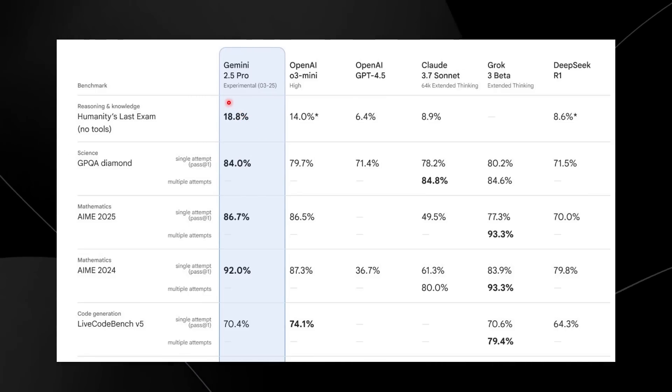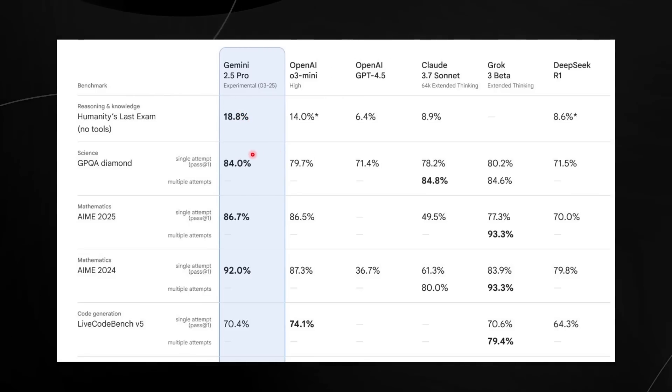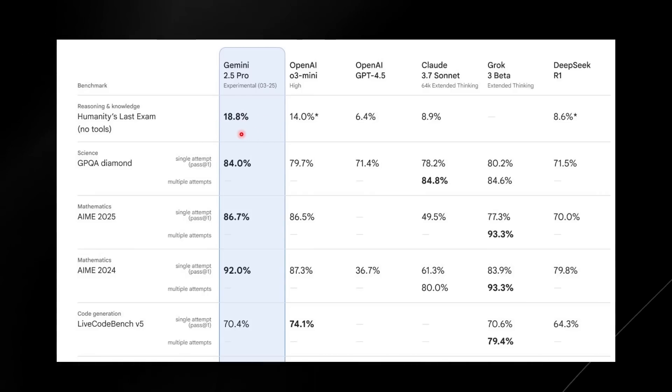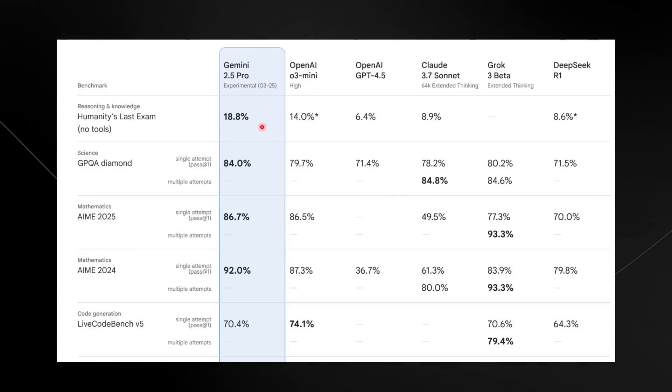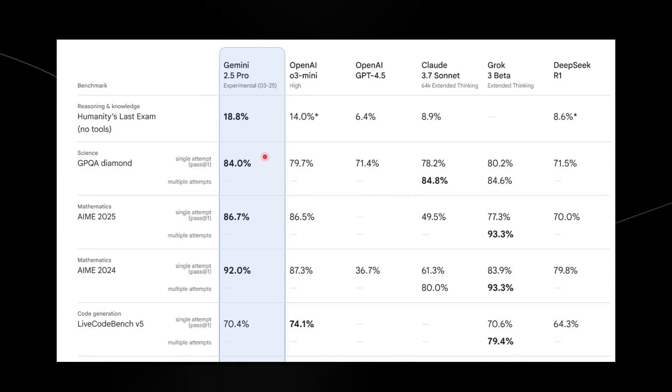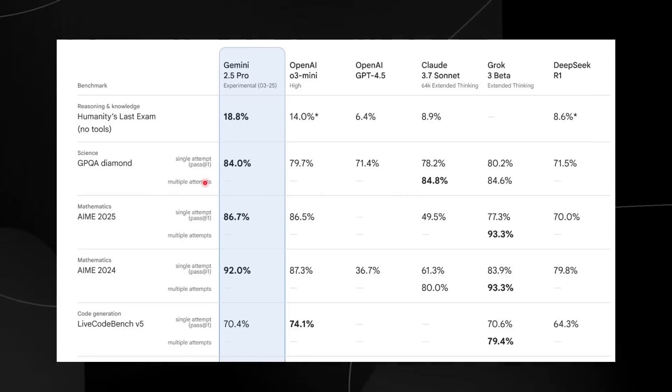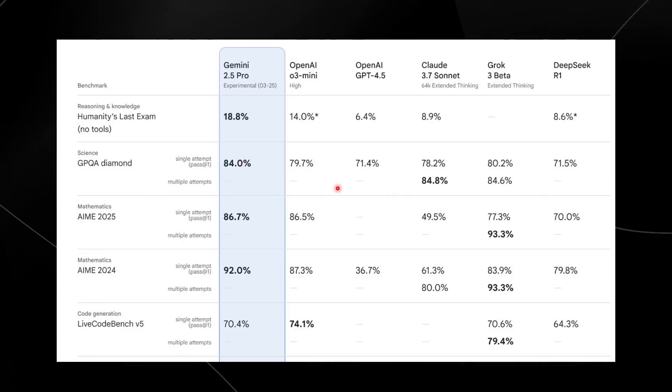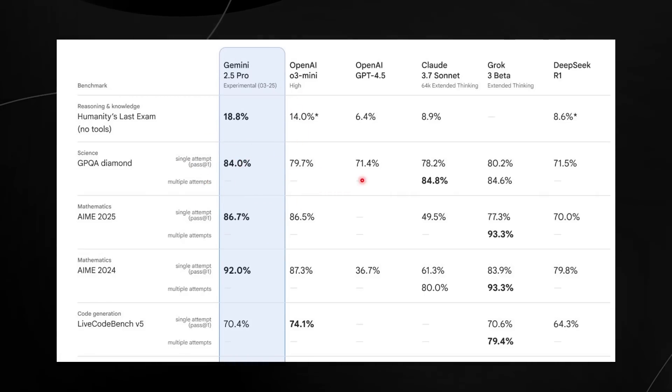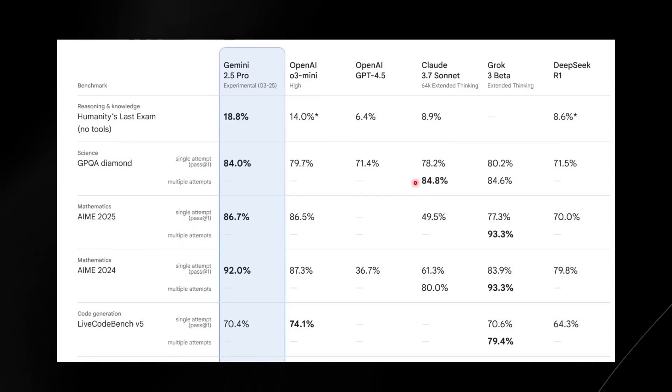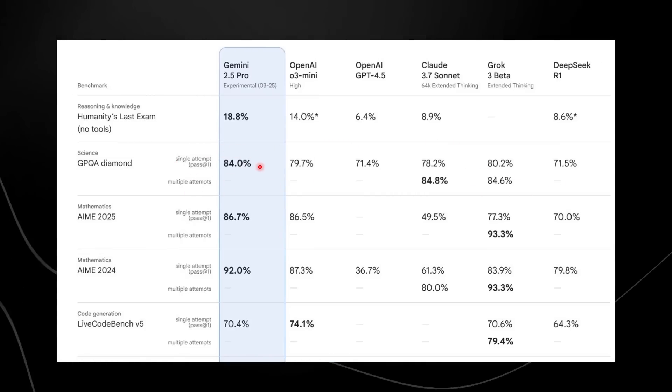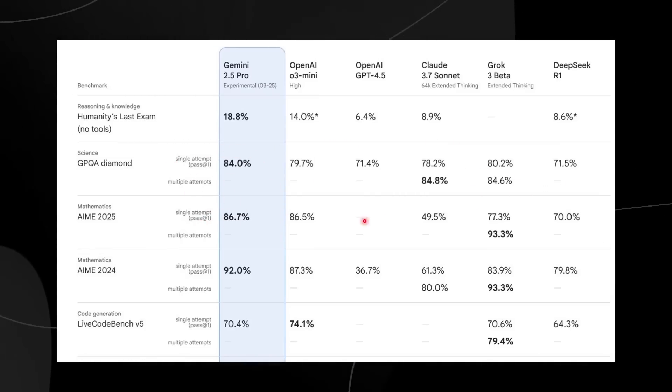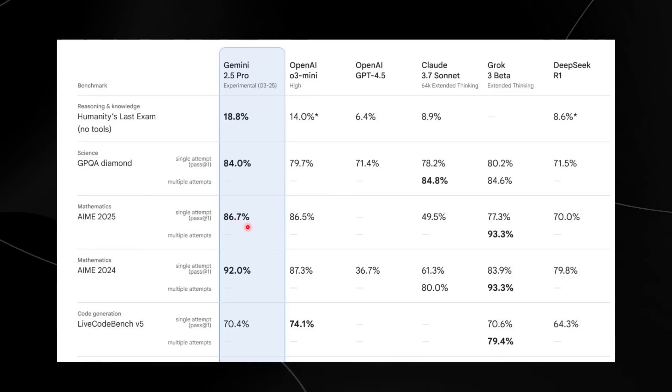One of the things I'm starting to see is that these benchmarks are starting to get pretty saturated. Benchmark saturation occurs when the models start to get so good that they all converge around a natural point. Taking a look at Gemini 2.5 Pro, we can see that on the GPQA, all of these models are around 80%, with Gemini at 84%.